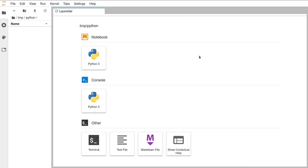JupyterLab is web-based — well, it runs entirely on your local computer but it works in your web browser even though it's entirely local. It gives you an environment where you can run and write Python code. One of the things it has built into it is its own Jupyter Notebook environment.